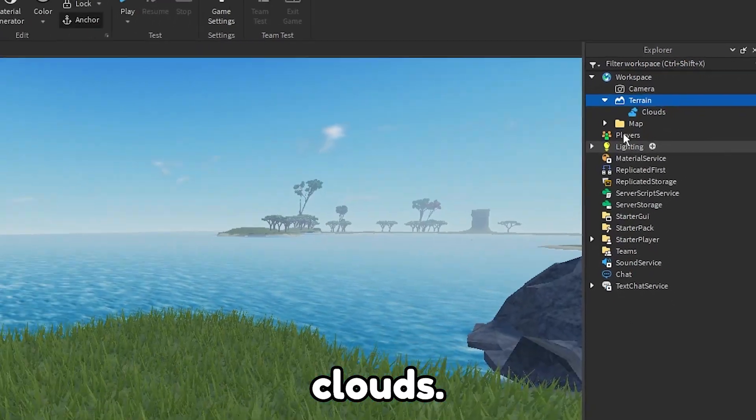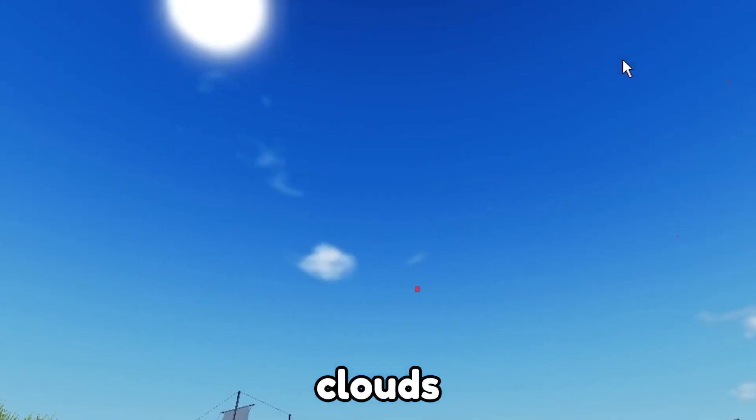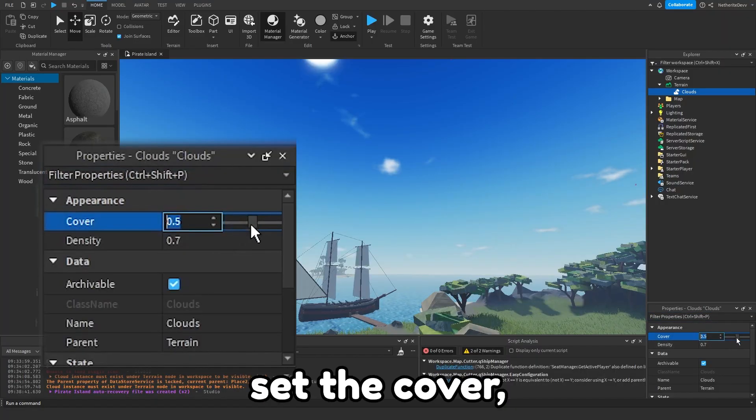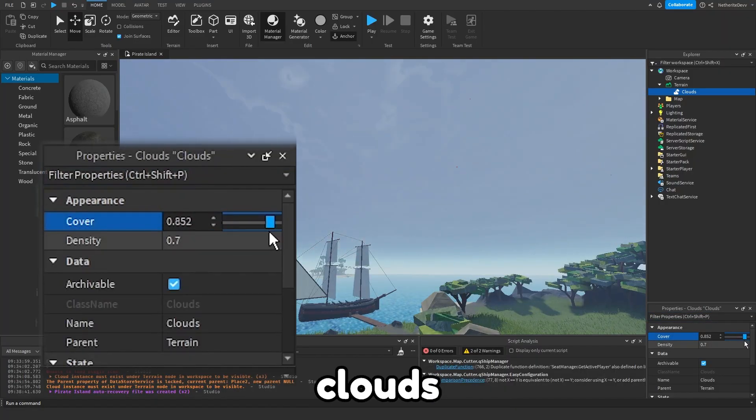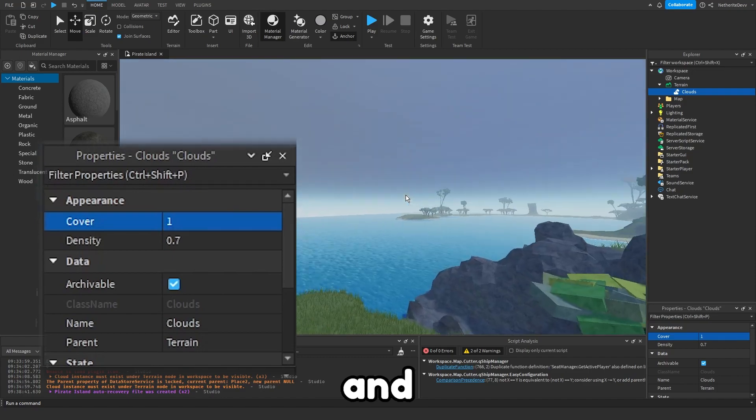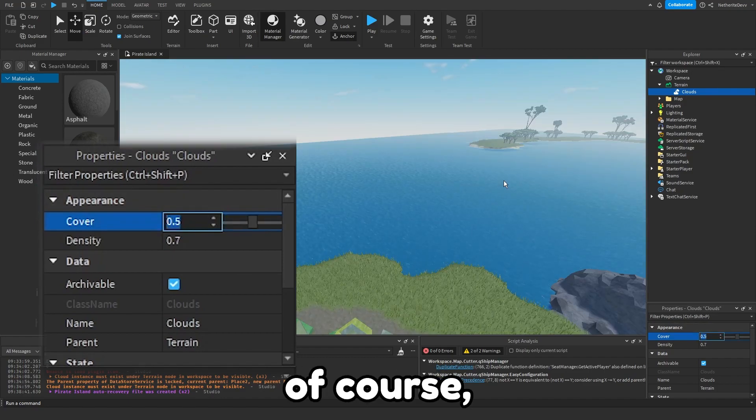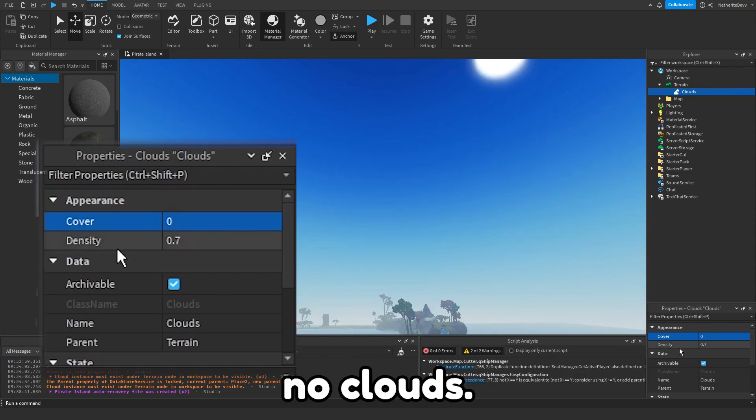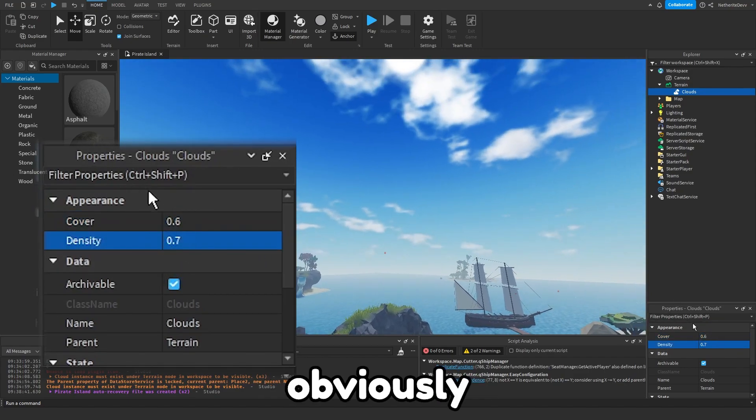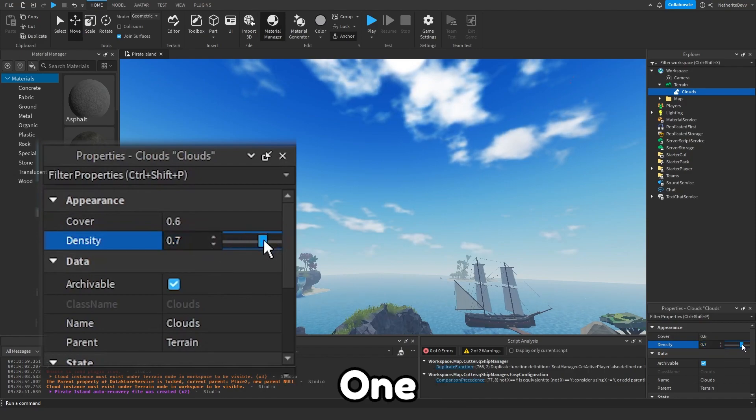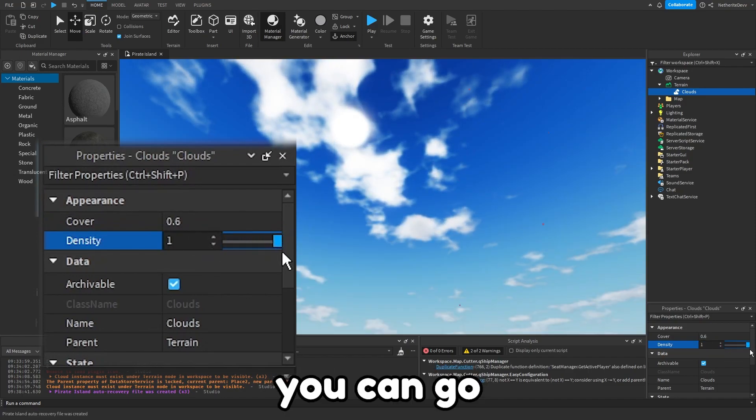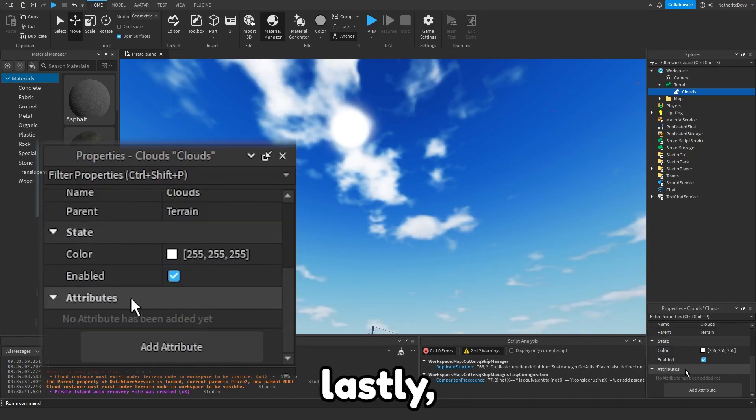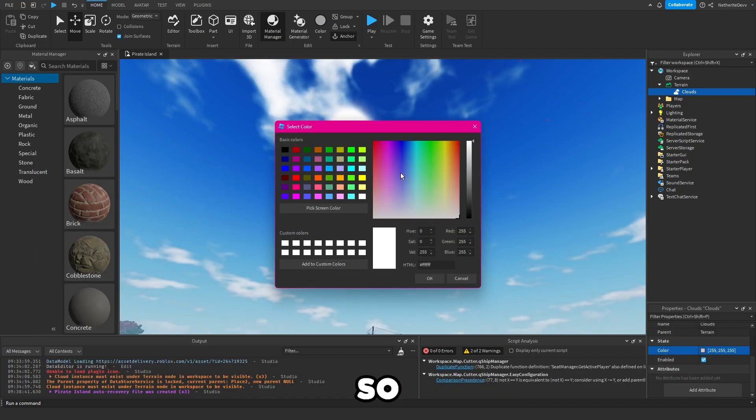You can set the cover, which is how much of the sky the clouds cover. So one percent and the whole sky is covered by clouds, and zero is no clouds. Then there is the density, which is obviously how dense the clouds are. One density is the highest you can go and zero density is the lowest.